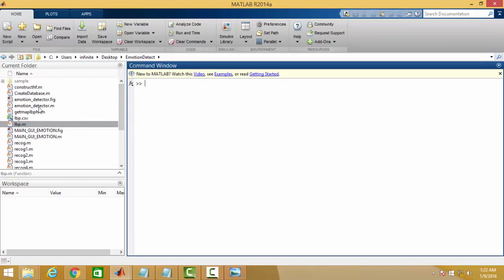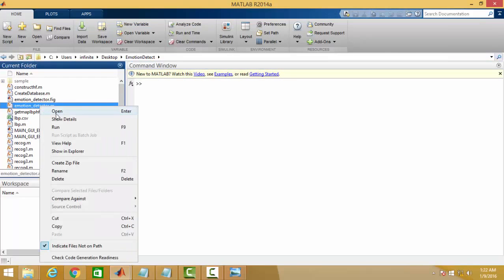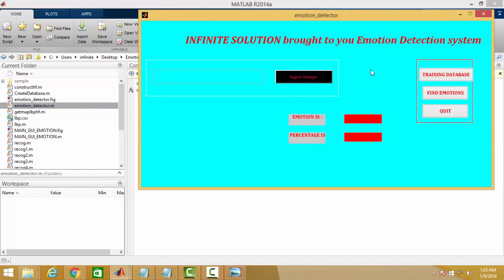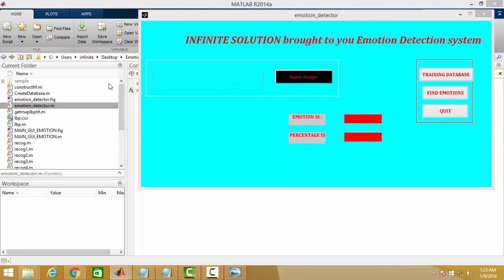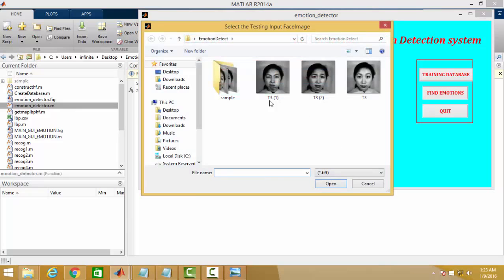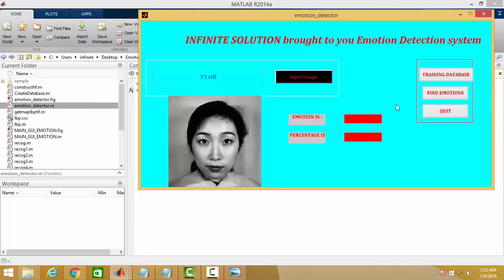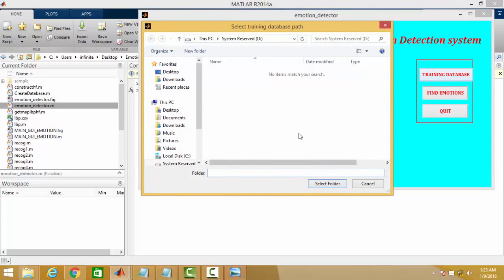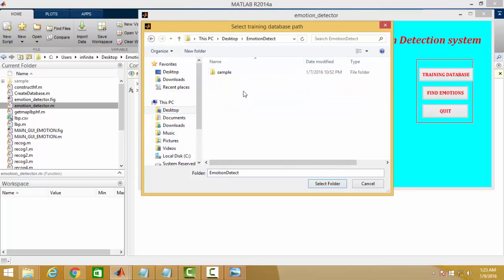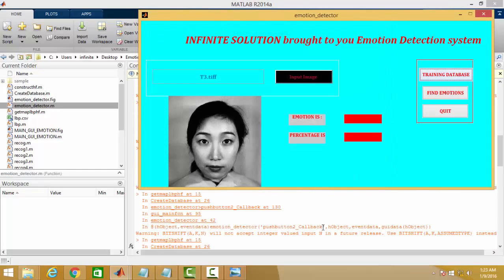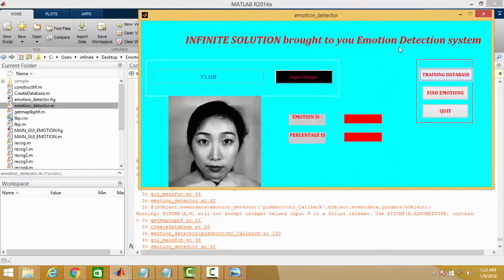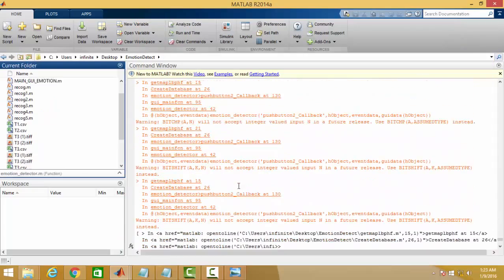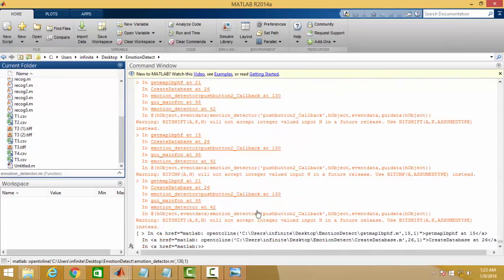So now I am going to show you how you would be able to implement the system. Initially it will ask you to give the input image. You need to select one of the expressions. Then you will start with training the database, and here you will select the database which is being put in sample folder. Now the training is being performed here.